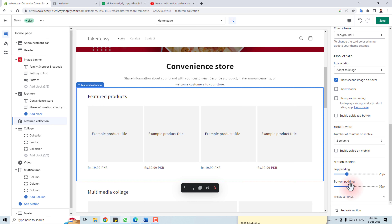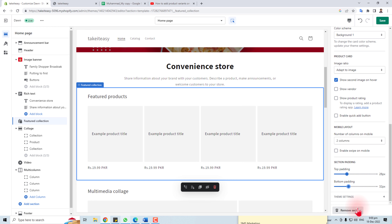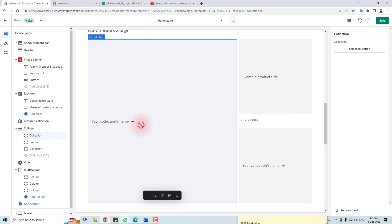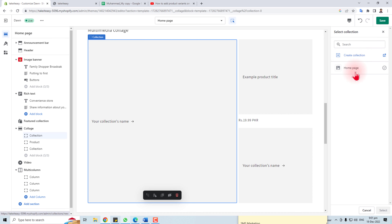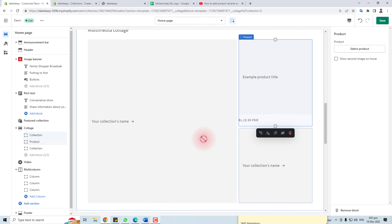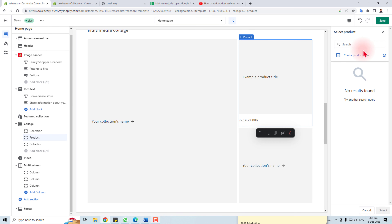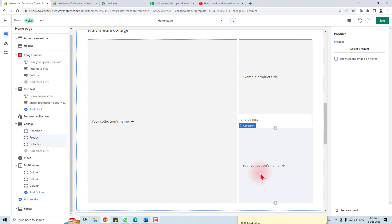You can change the bottom padding and top padding from here. You can remove a section, but I'm not going to do that now. In the third portion, you can change the collection name, select a collection, or create a new one. These are the product titles — you can select any product. I haven't added any products yet.